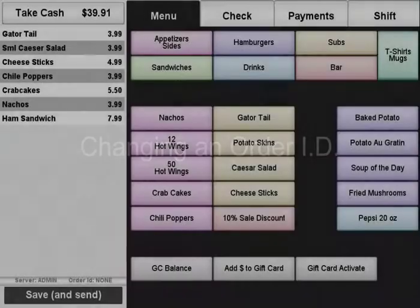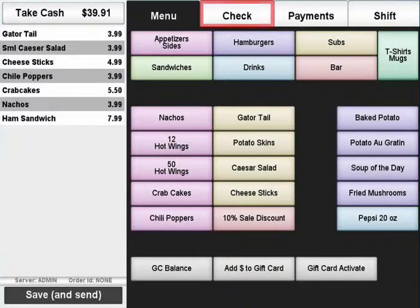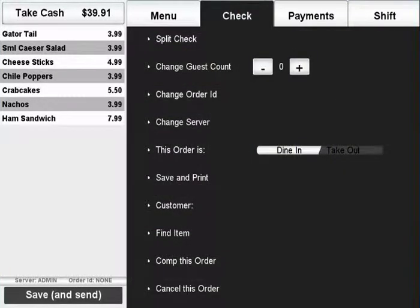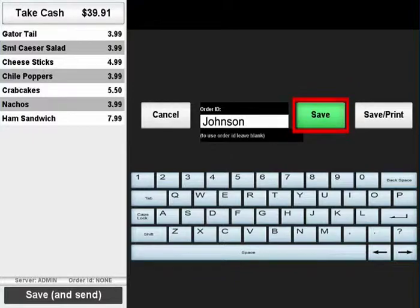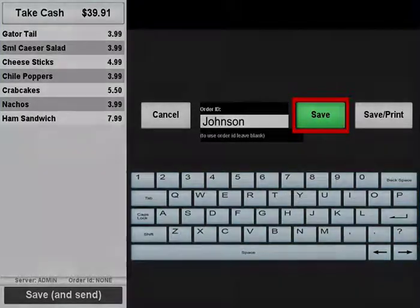If you need to change an order's ID name, make sure the order is loaded and press the check tab. Select change order ID and type in a new name for the order. Press the save button when done.